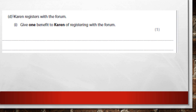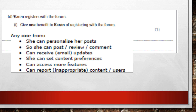Next: Karen registers with a forum. Give one benefit to Karen of registering. When you register, you typically get more functionality. In this case she can personalize her posts, post comments and reviews, get email updates, set preferences, access more features, and report issues. The key benefit is that once they have your details, they give you more functionality within the community.